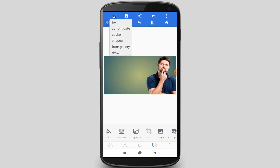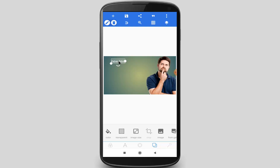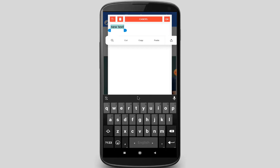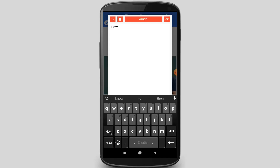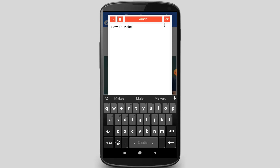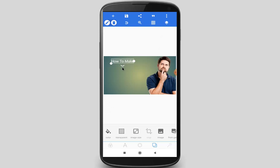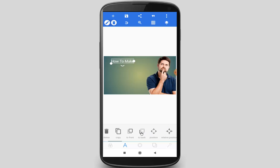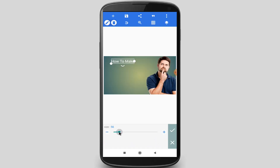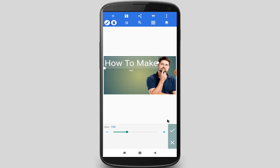After adding the image, click on the plus icon to add text. Double click on the text layer. Remove the default text, then type 'how to make'. After typing, click on the OK option. Now I want to increase the text size, so click on this icon. Swap this menu from right to left and click on the Size option, then click OK.